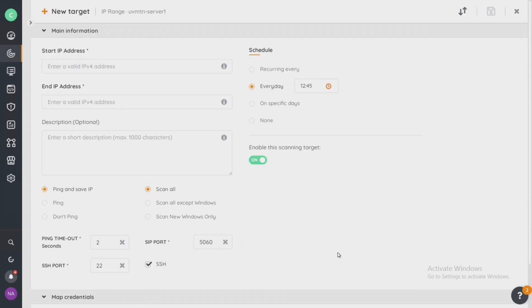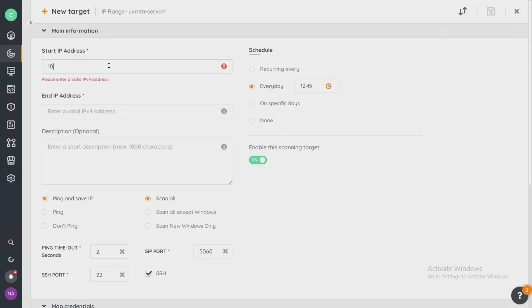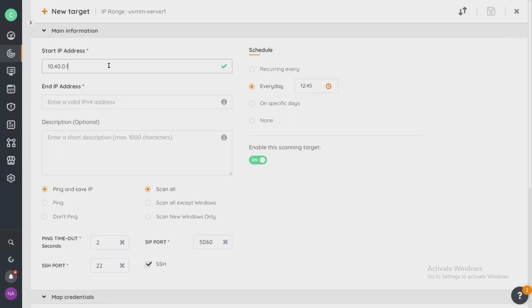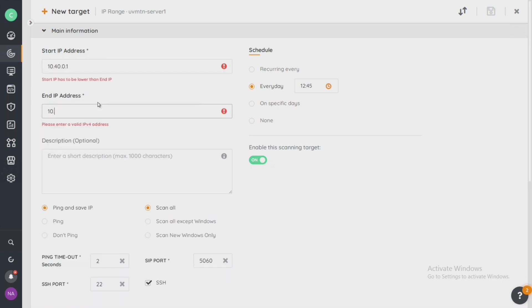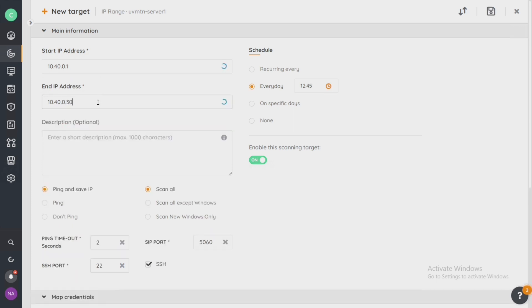From here, there's a lot of information on this page. So let's go through slowly and discover what each of these buttons and fields do. To start with, I'm going to enter my IP range of 10.40.0.1 through 10.40.0.30. You can actually put a description if you want, for my fabrication lab.